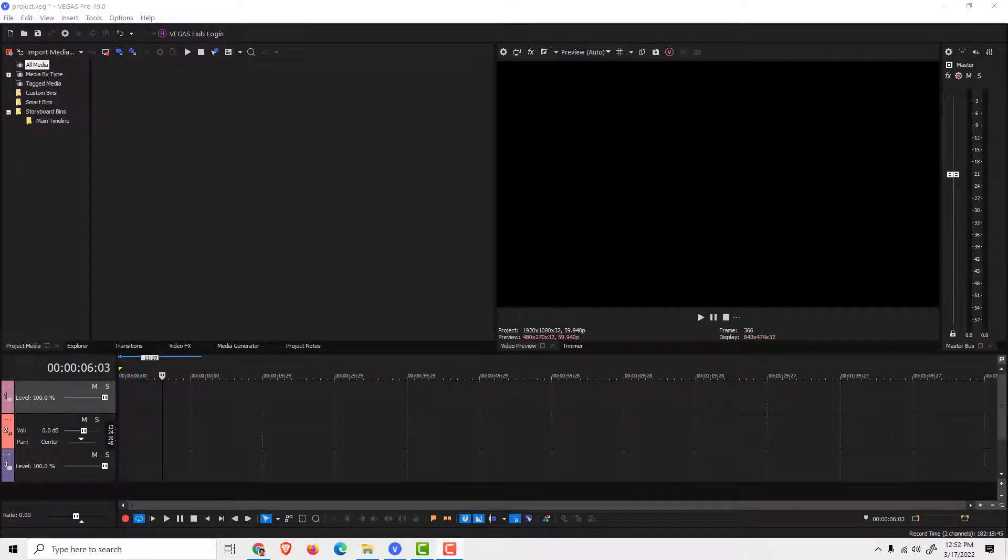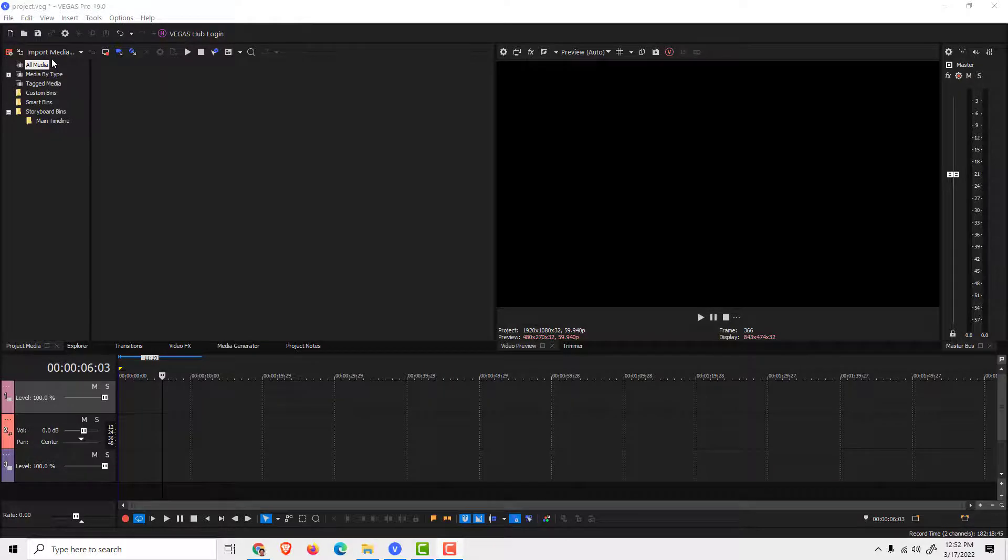Hey, what's up? It's Filip from Easy Tutorials. Let me show you how to make a split screen in Vegas Pro.